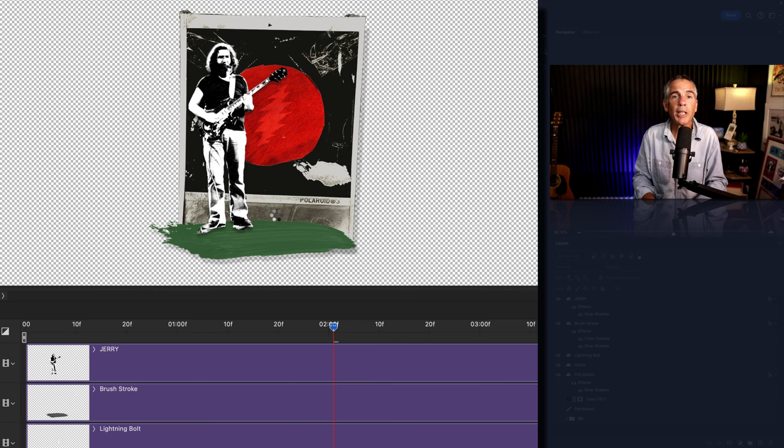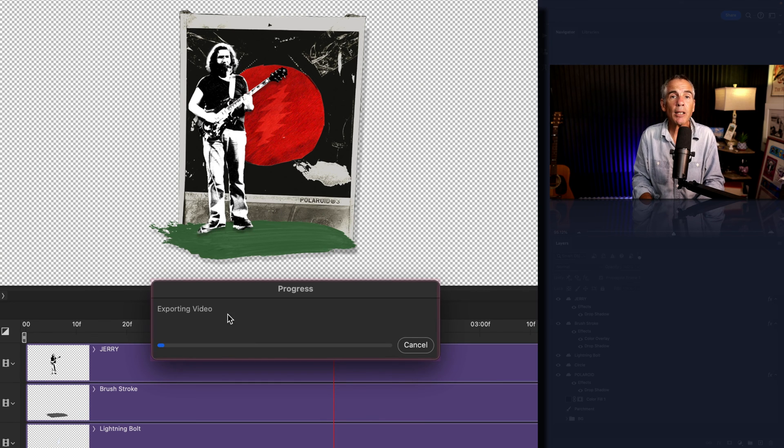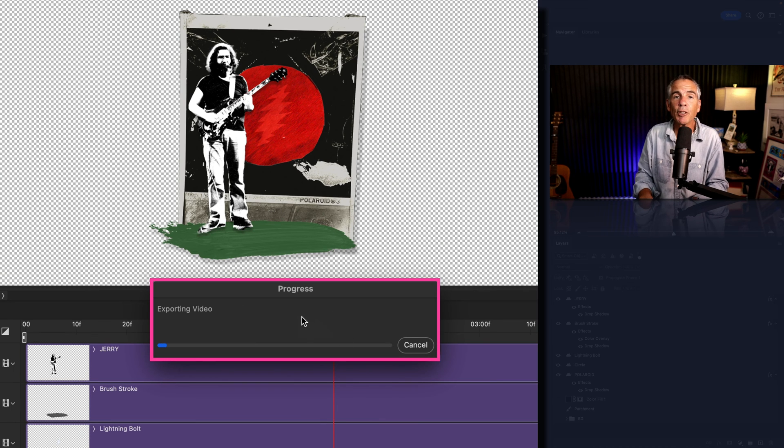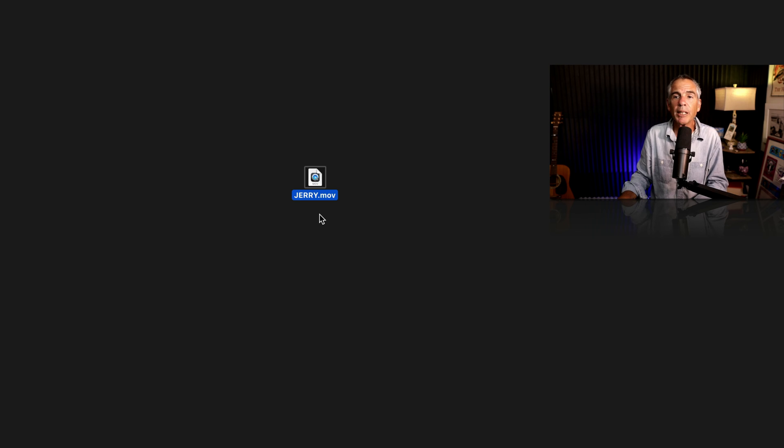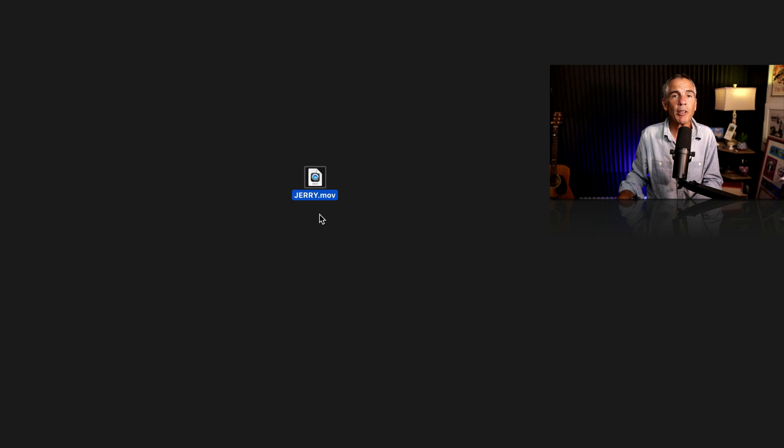You should see a progress dialogue box after clicking render. And once it's finished, when I go to my desktop, there is my exported video.